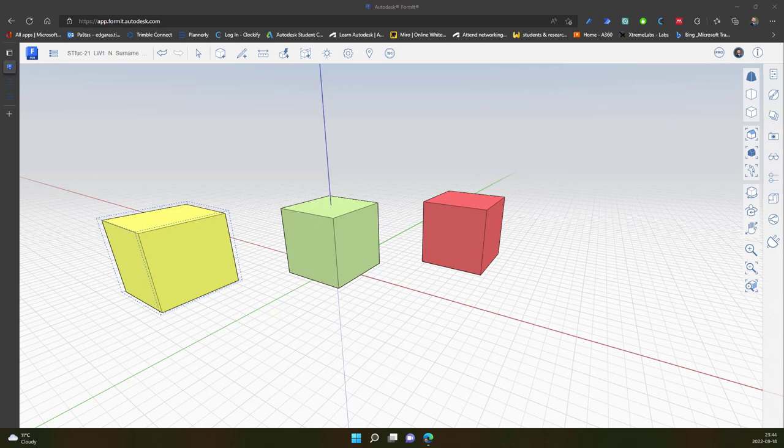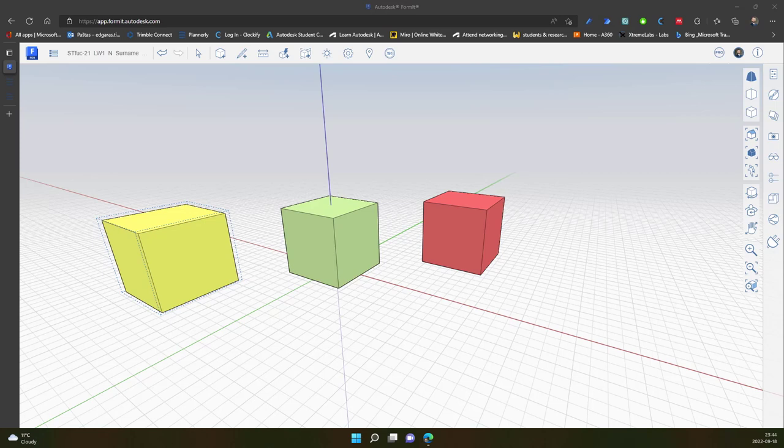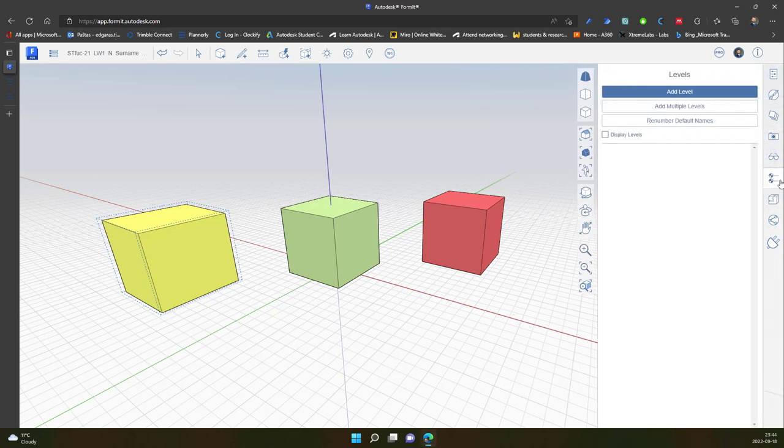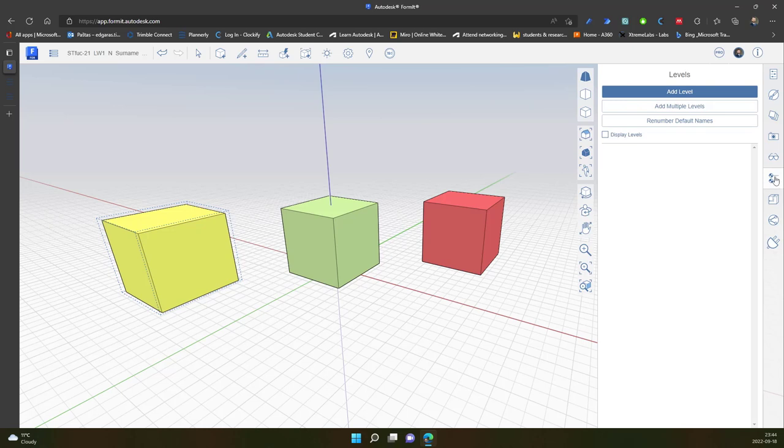Hello dear colleagues. In this video I will speak about Formit Palette's tool which is called Levels. Levels can be found in the palette and it's represented by these symbols.